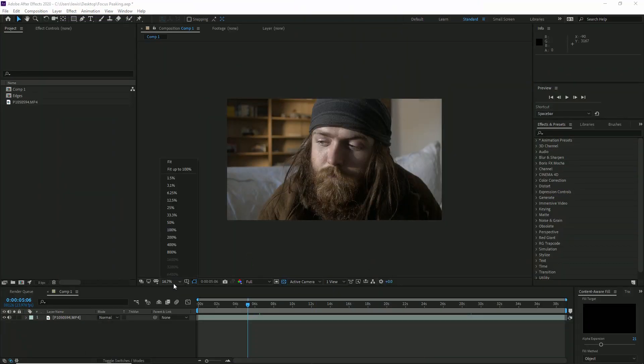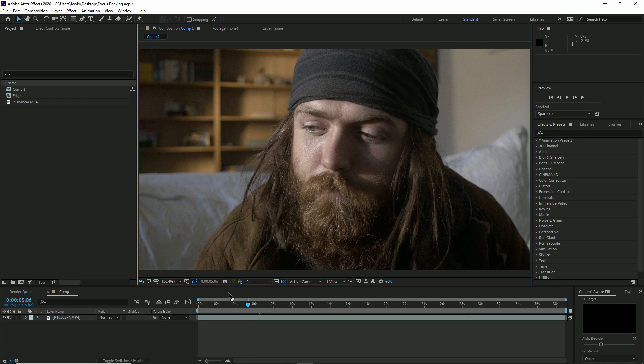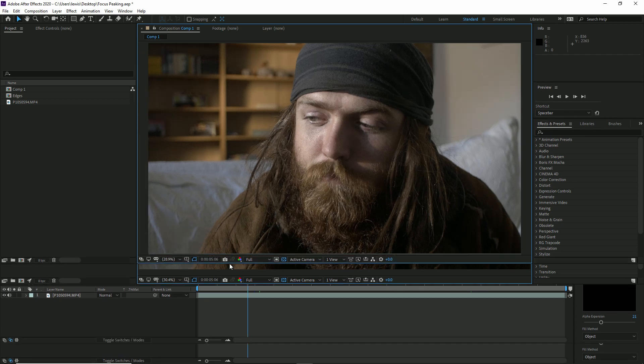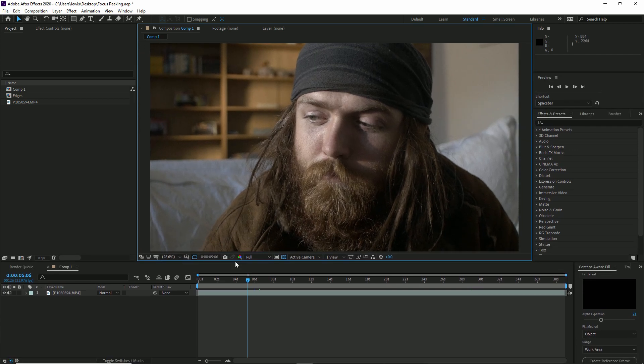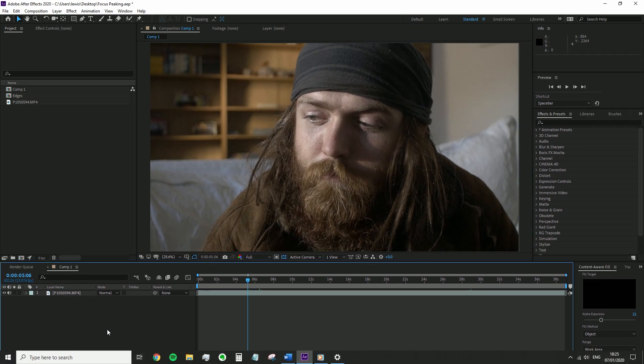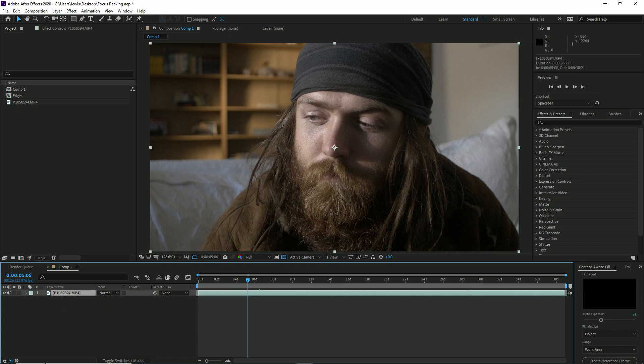We're going to look to do that inside of After Effects, perhaps to emulate the POV of someone looking through a viewfinder with focus peaking on. I don't know many other times that you would use this, but anyway, let's jump into it.